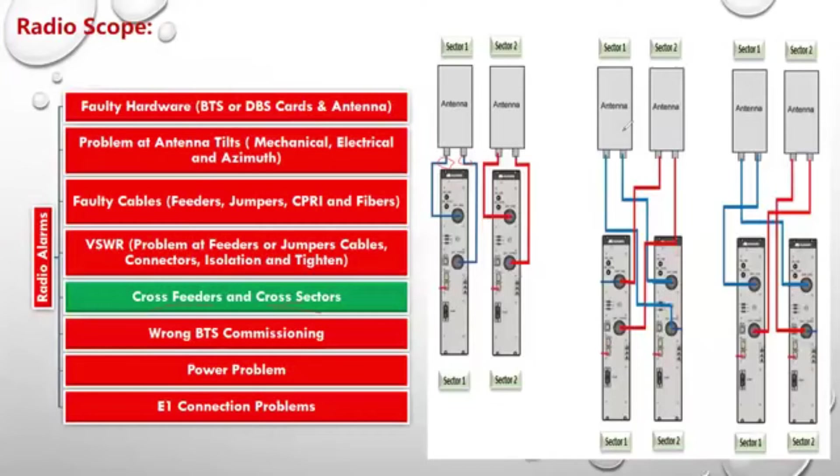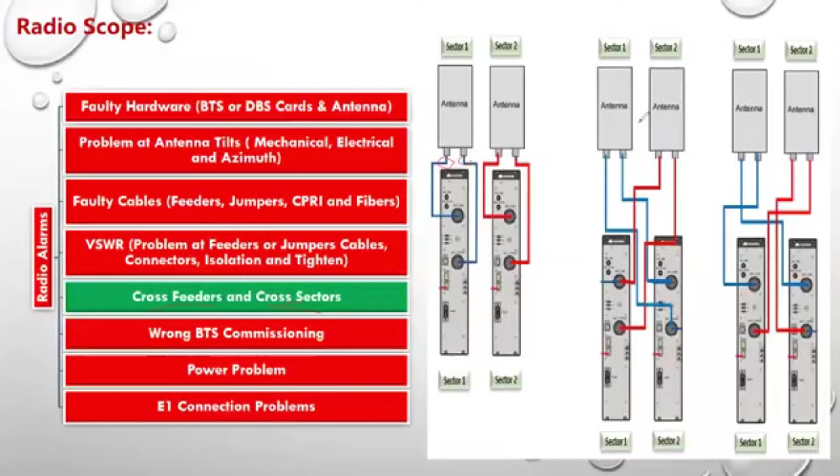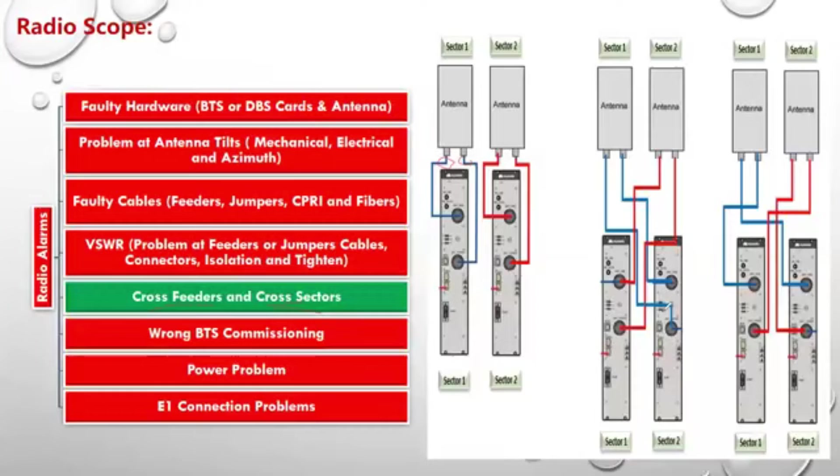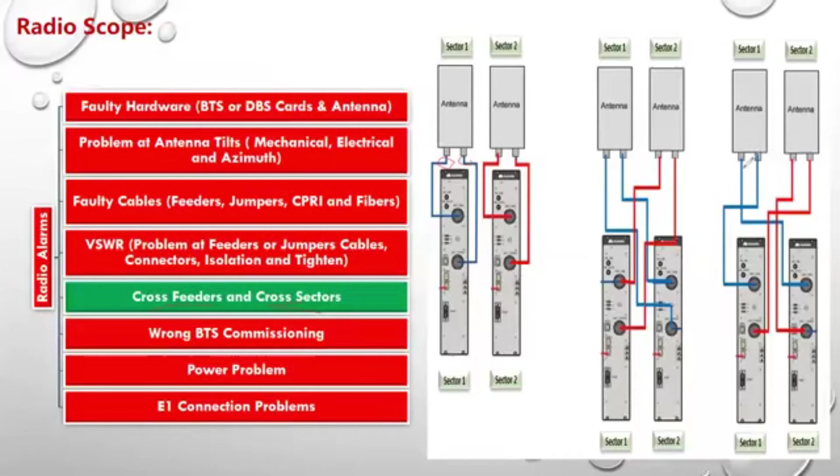Again, the full cross is called cross sector, in which two full ports of a sector were connected to another two full ports of another sector. And cross feeder is when the antenna of Sector 1 has one of the ports and was connected to the RF module of Sector 2.